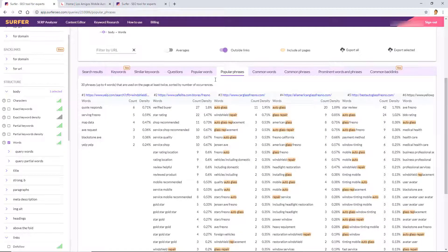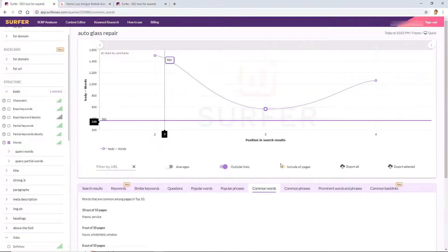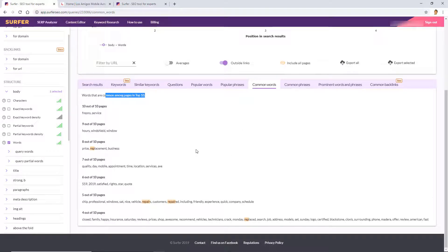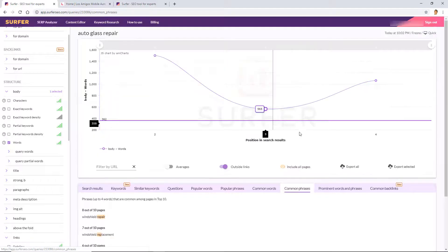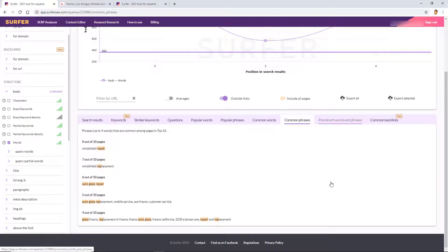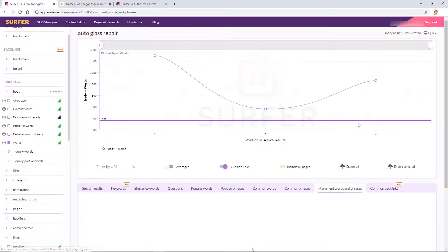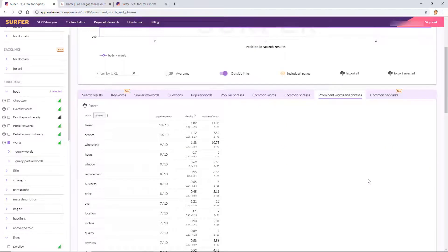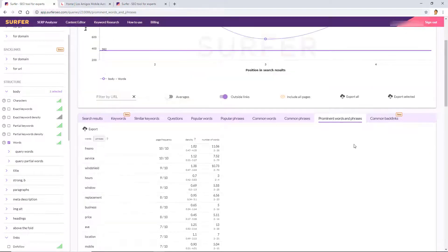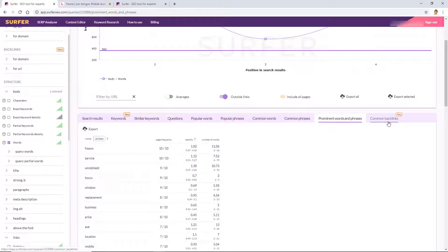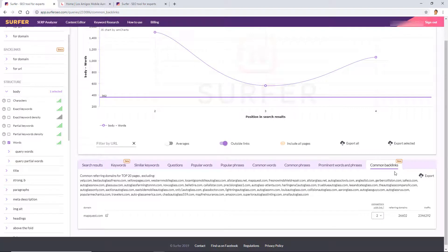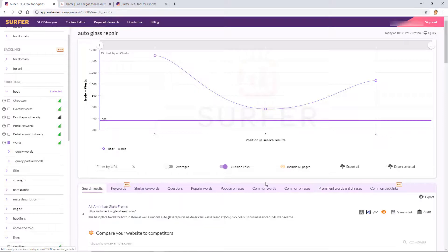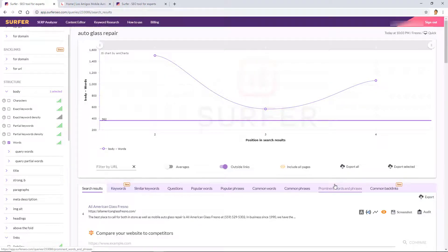You guys are going to like that one, so make sure to check it out. I'll leave it in the description. Popular phrases, similar to popular words. Common words: words that are common amongst the top 10. Okay, so you could do with that what you must. As I told you, this SERP Analyzer is a very manual process of updating things. It's not really until you use the SEO Audit tool that you start really getting in there with the on-page changes. Okay, and then common backlinks, which I don't really find too helpful. I like using Ahrefs for my backlink analysis.